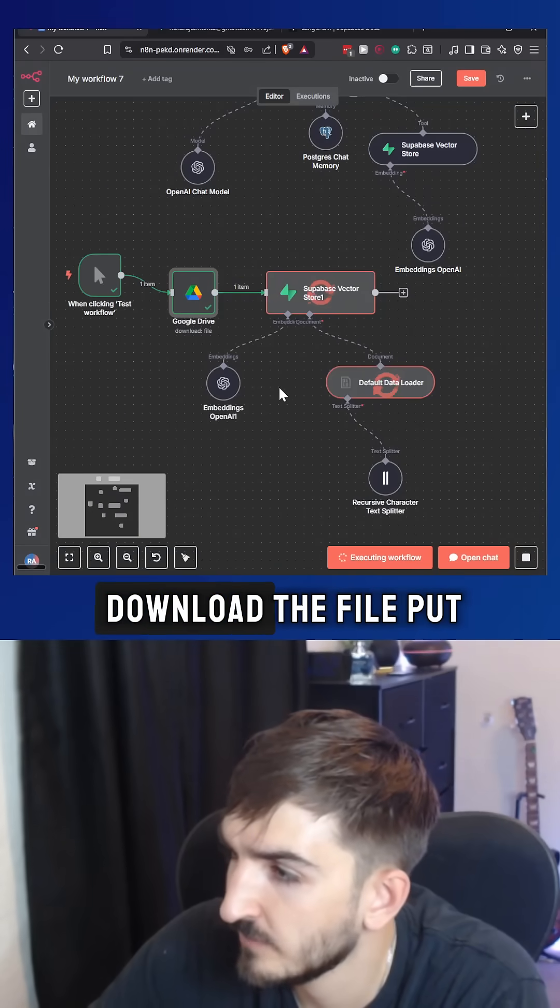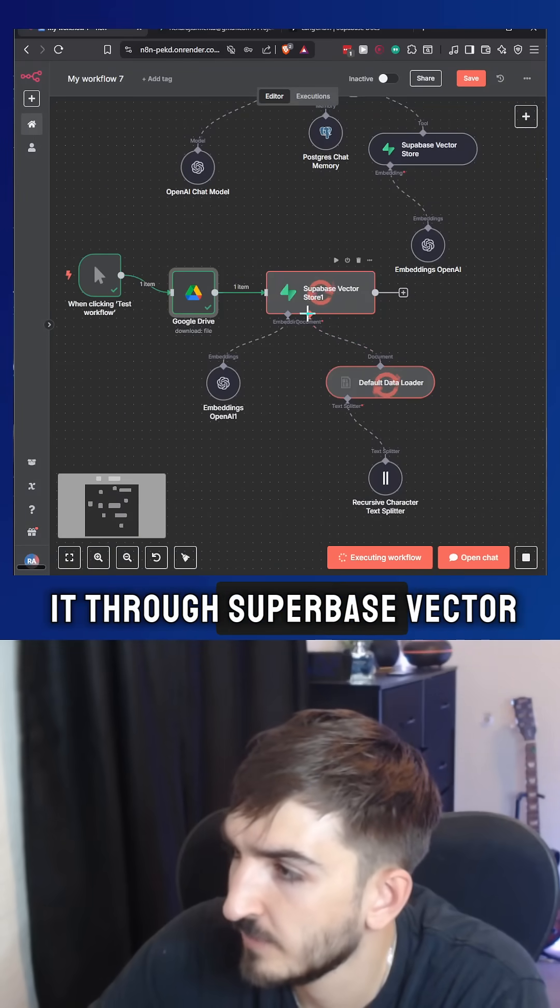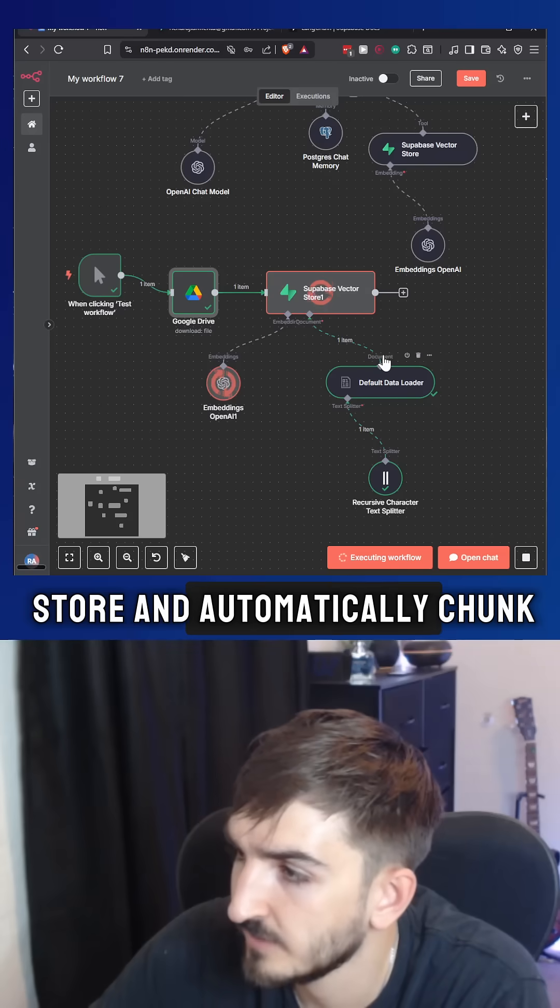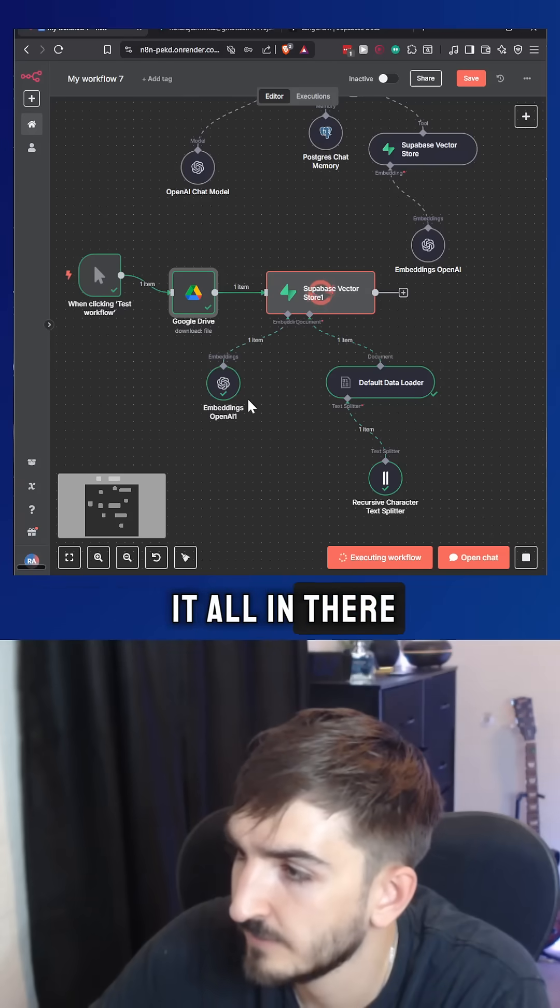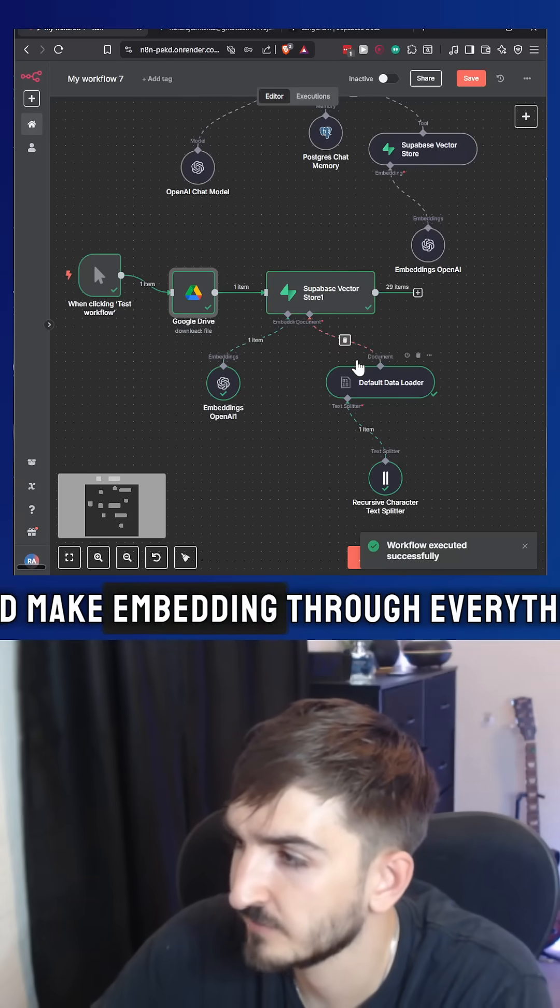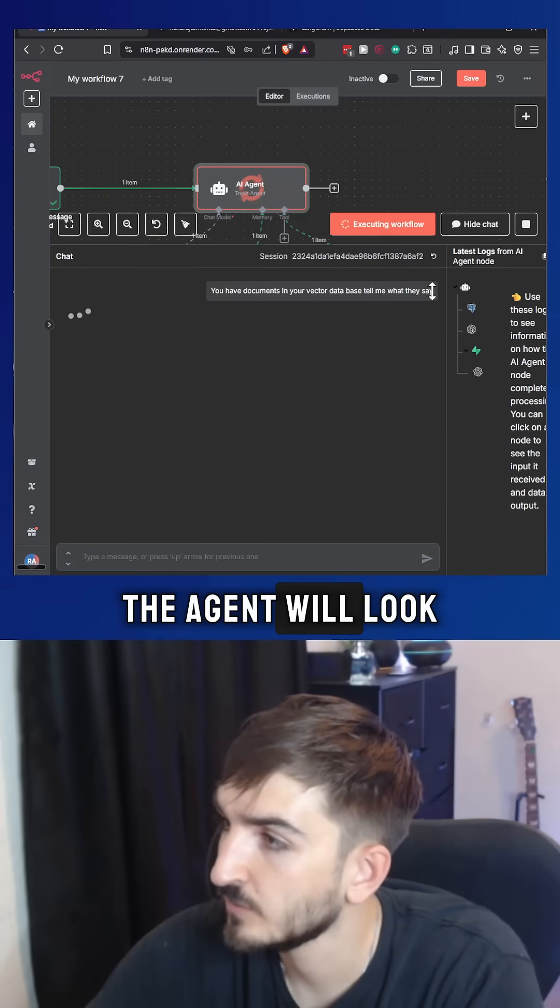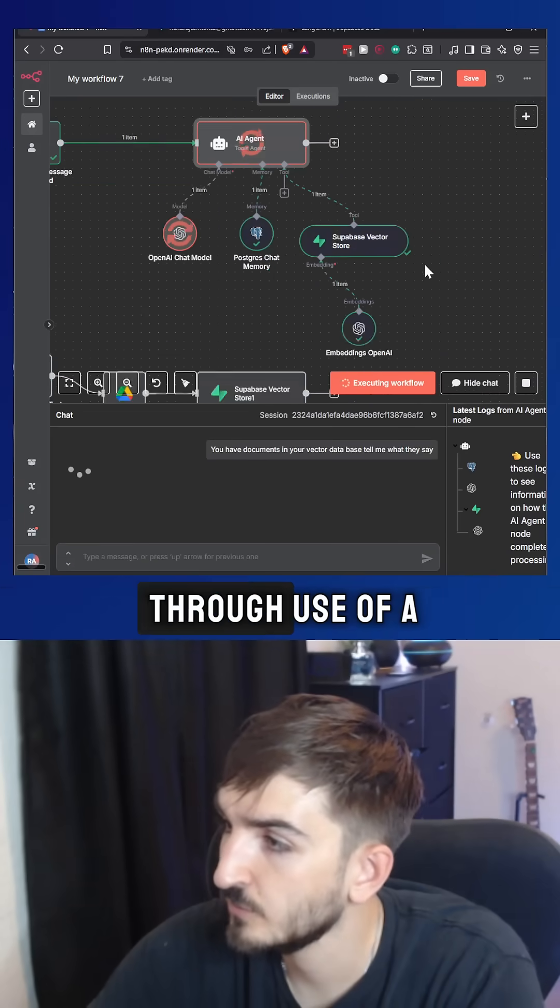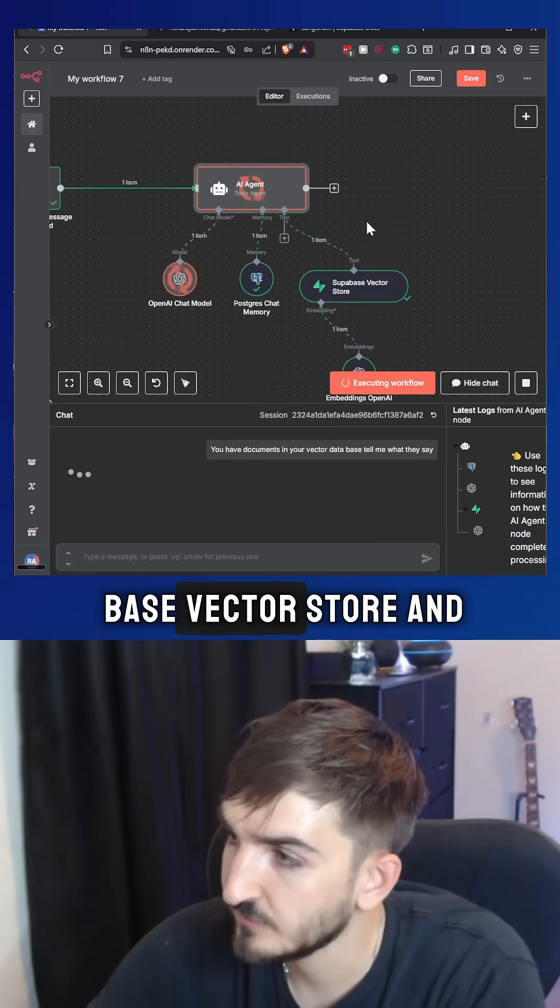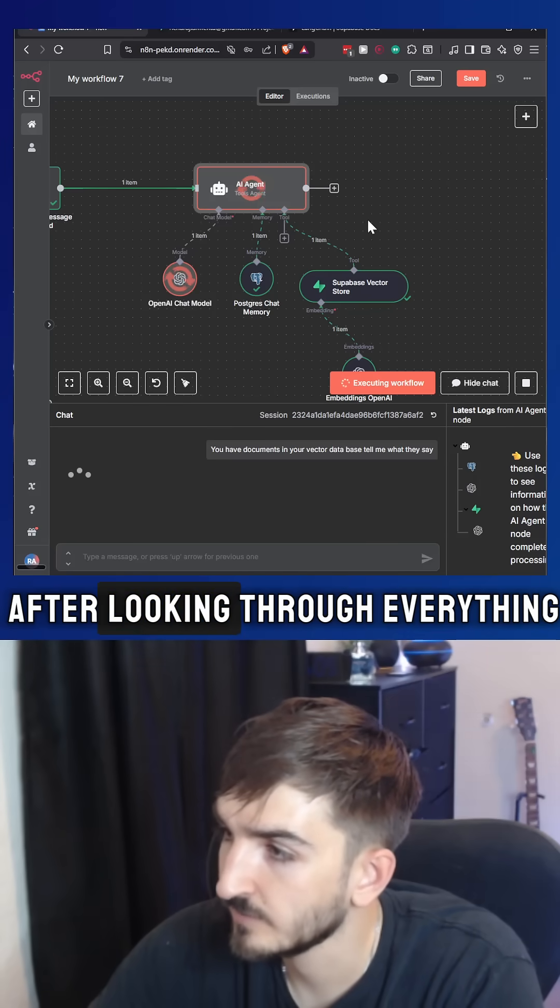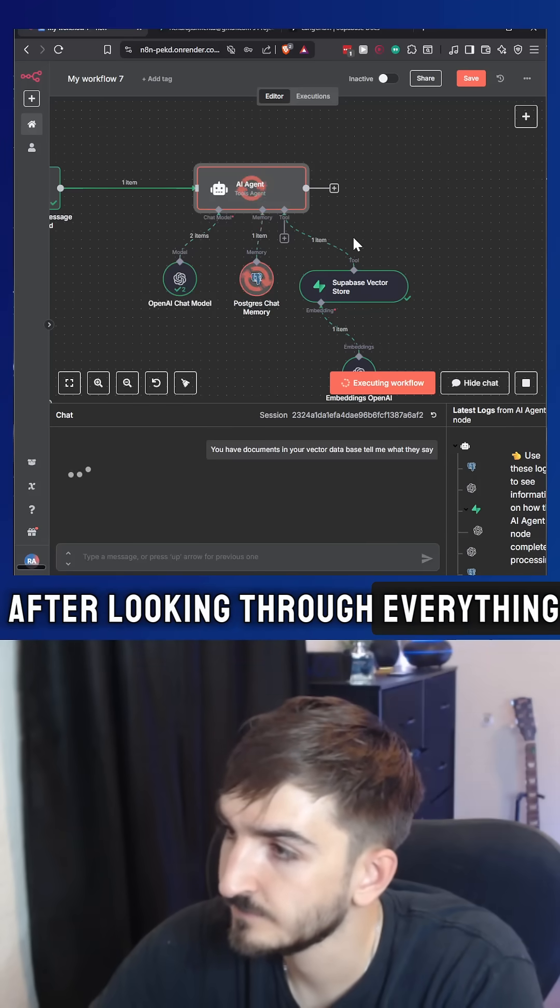So to go through, download the file, put it through Supabase vector store and automatically chunk it all in there and make embeddings for everything. The agent will look through, use Supabase vector store and give you the output after looking through everything.